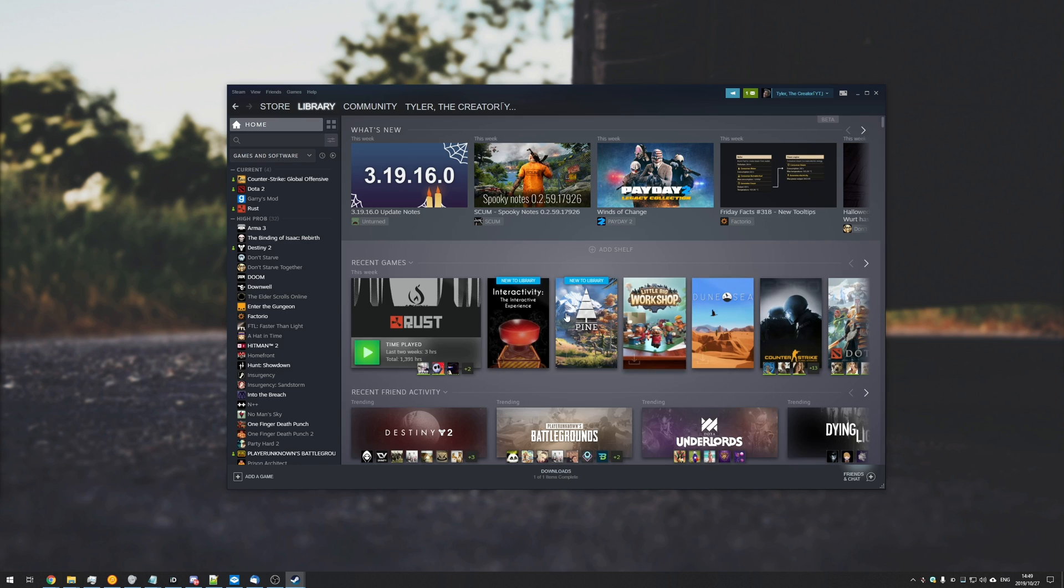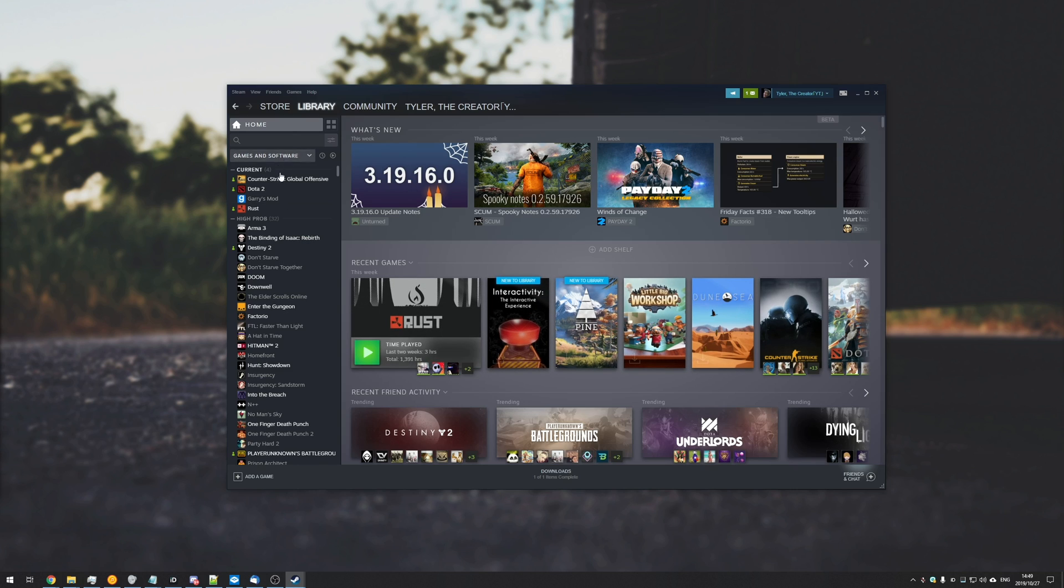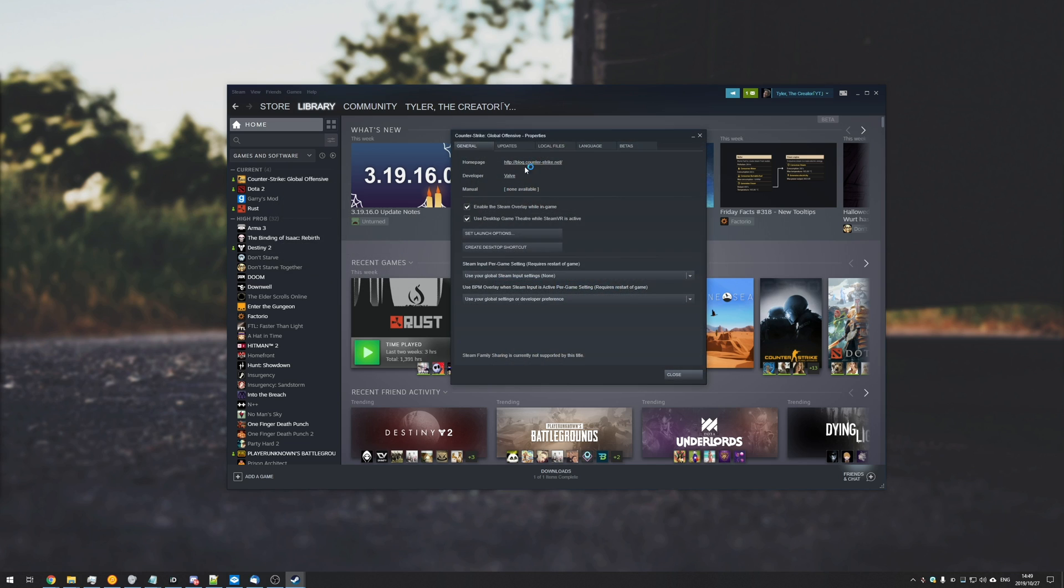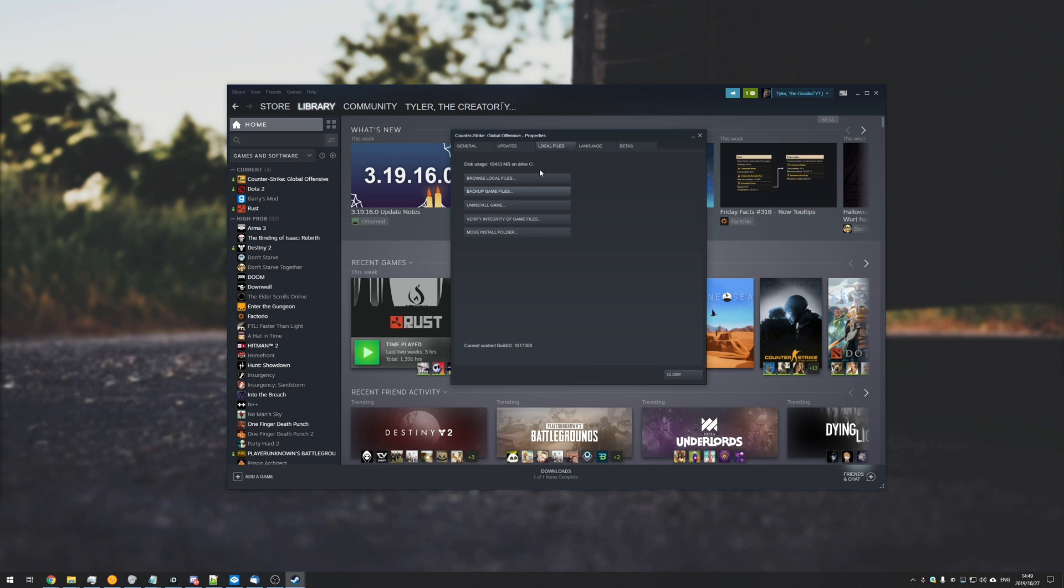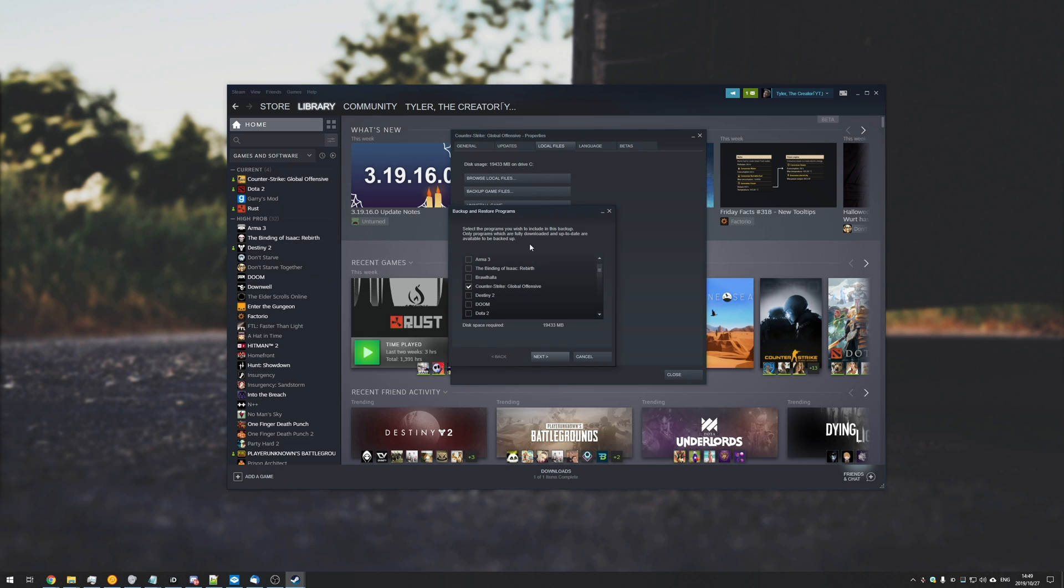How exactly do you move a Steam game from one computer to another without having to download much at all. Well before we get into that, on Steam if you would right click on a game, properties, local files, backup.